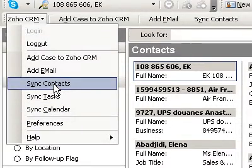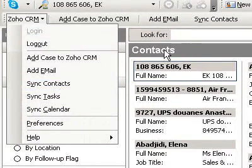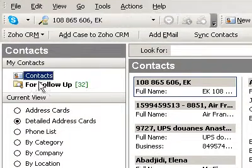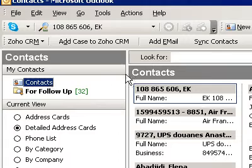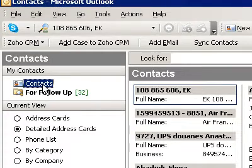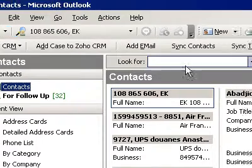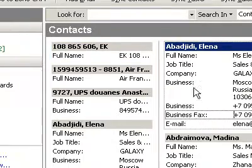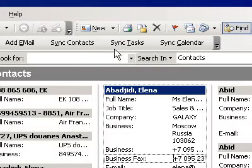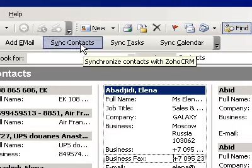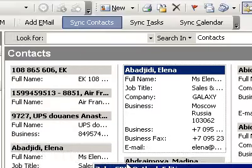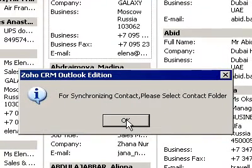Now I'm going to sync contacts. Take note — I am in the contact folder. I'm going to sync contacts. For synchronizing contacts, please select a contact folder.